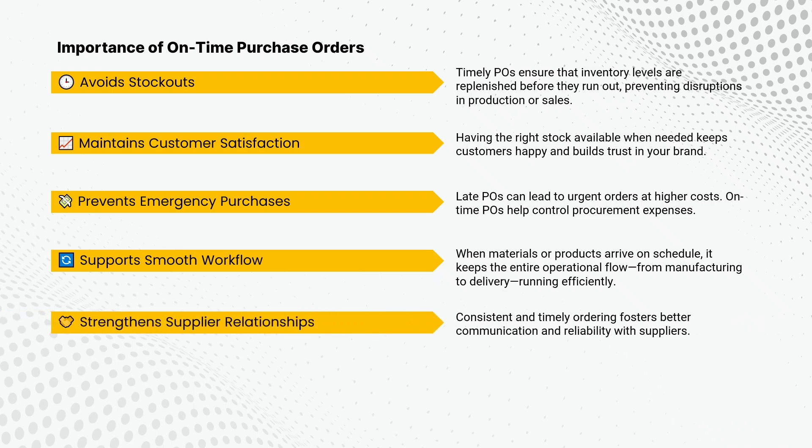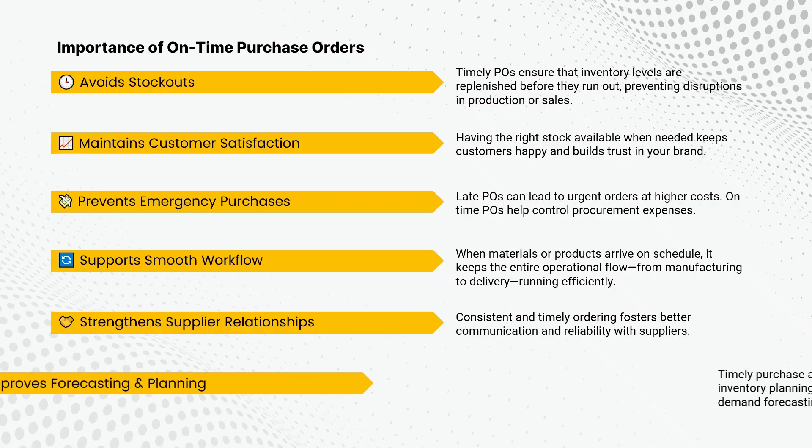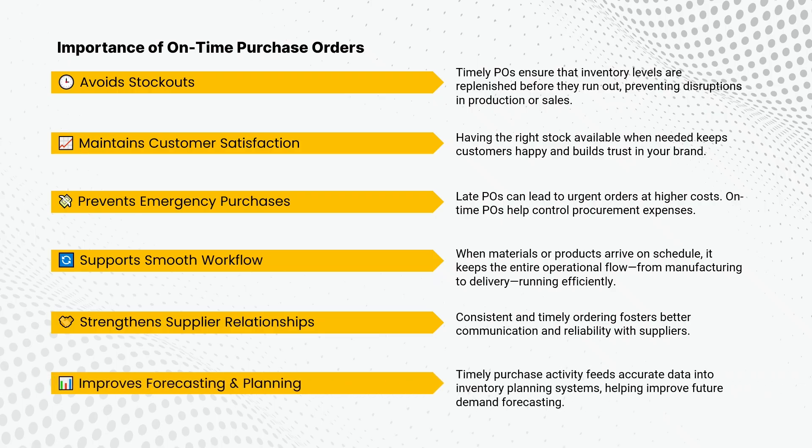Consistent and timely ordering fosters better communication and reliability with suppliers. Timely purchase activity feeds accurate data into inventory planning systems, helping improve future demand forecasting.